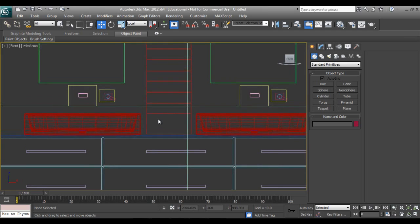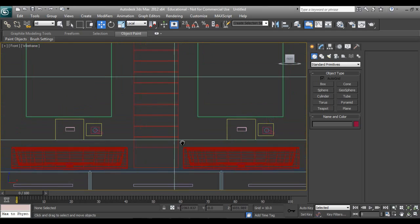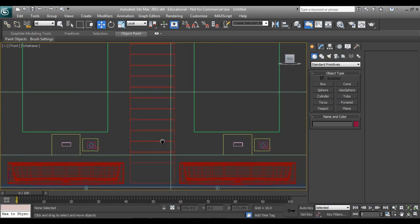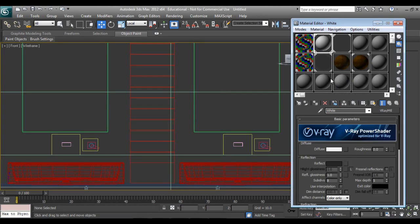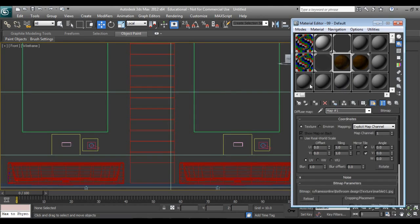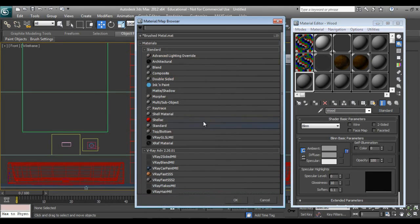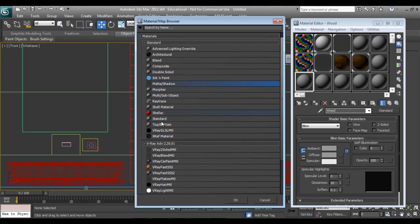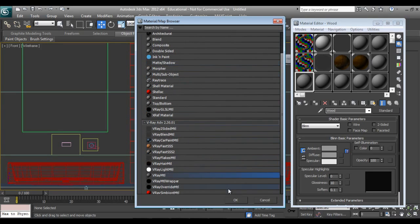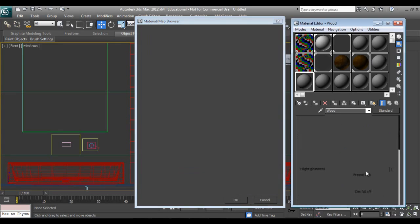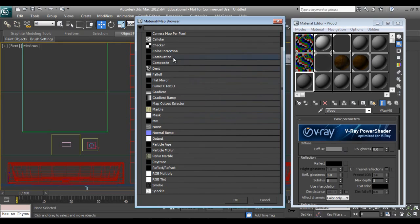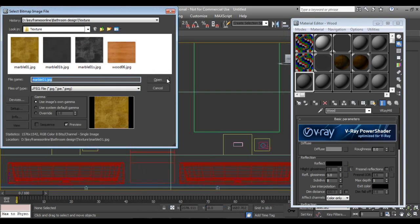And give a wooden texture. Press M on my keyboard for the wood material. Select V-Ray material, go into diffuse bitmap to apply the wood texture.